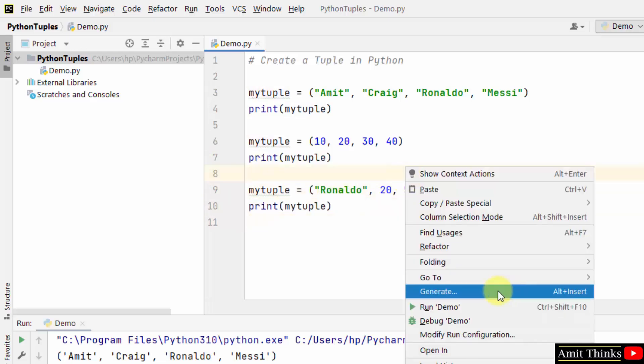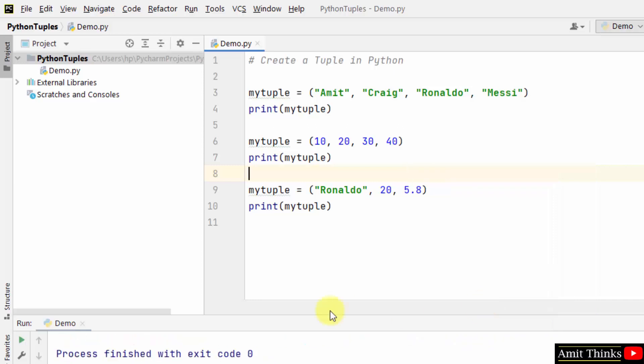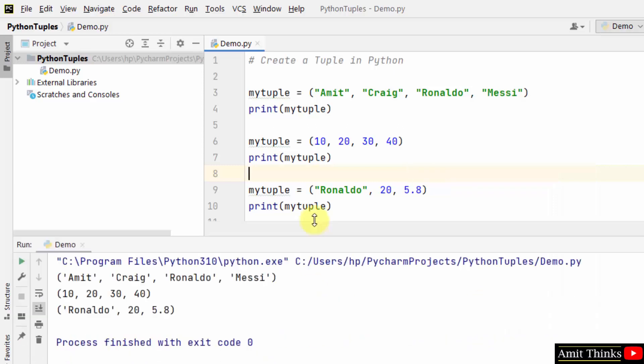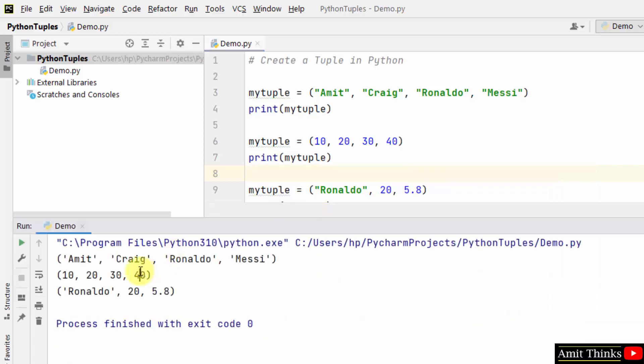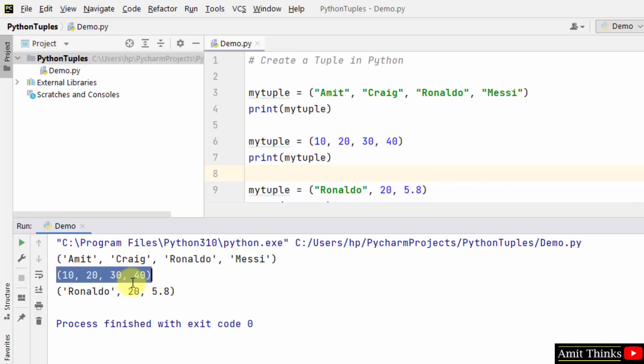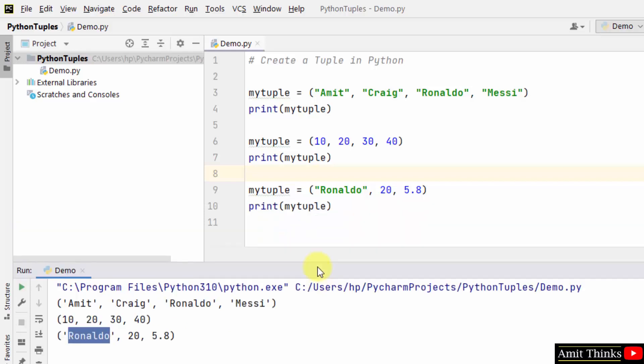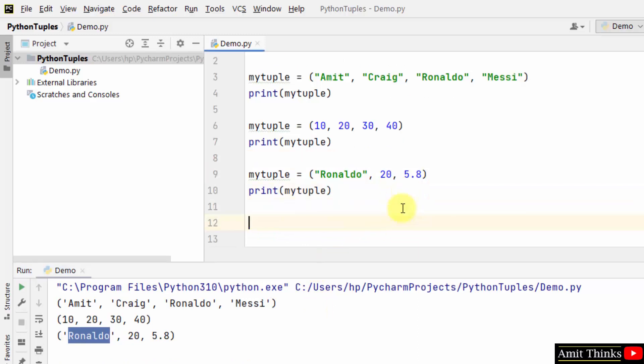I'll just print it, right-click and run. And here you can see we created - first we created string tuple, then integer tuple with integers, then we created a mix of them.